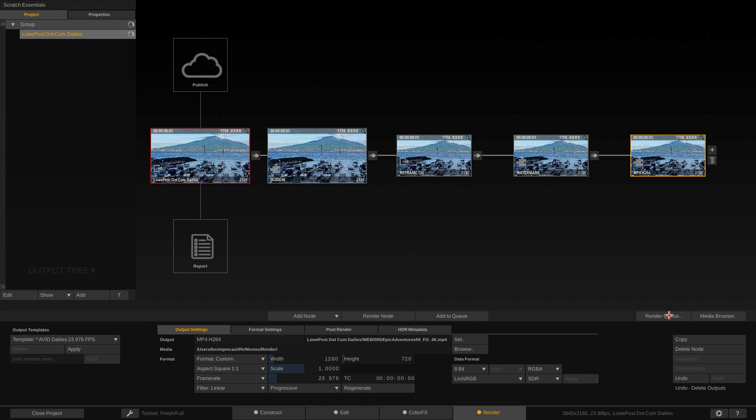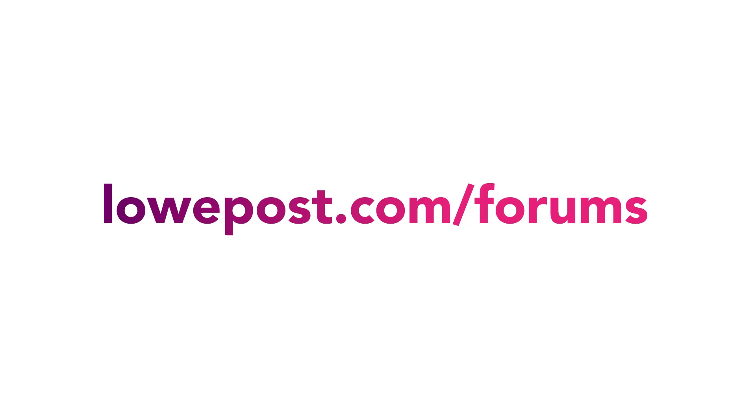All right now as always if you have any questions, you have any comments or ideas for upcoming lessons or courses I want you to head on over and post them in our forums at lowpost.com/forums and if you have any questions for me you can always send them to kevinpmcauliffe@gmail.com